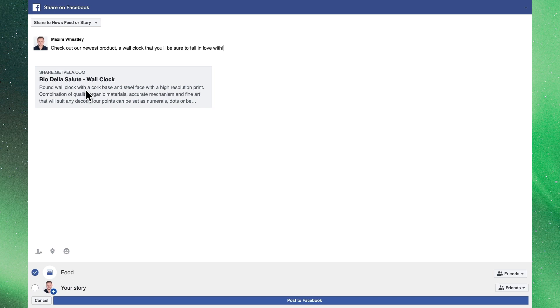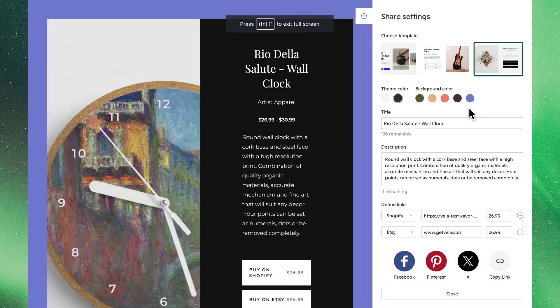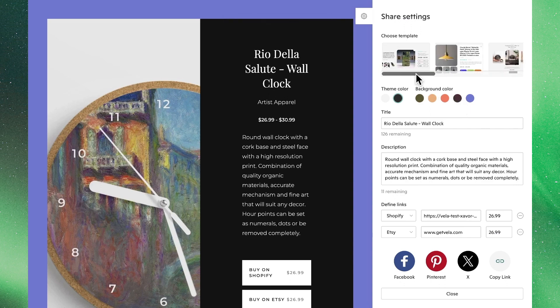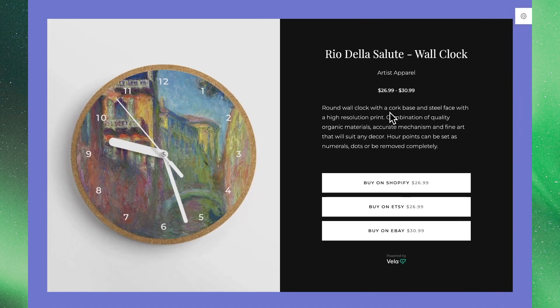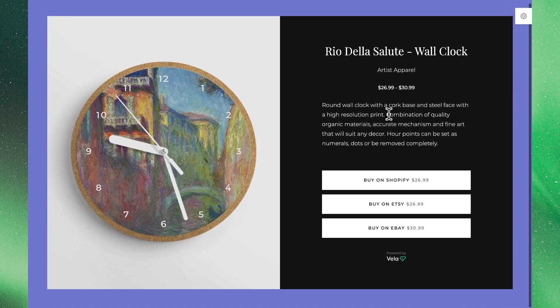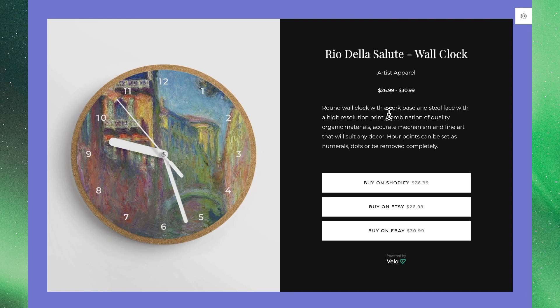Once we've posted this we'll go back to see what these customers would be seeing if they then click on this link. Back in the editor we can minimize the menu which will then give us a preview of what this will look like to our customers. So that's all you have to do to create beautiful product pages to grow your shop. Thanks for joining us.